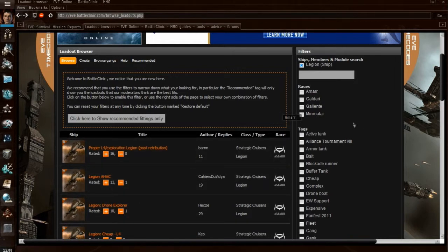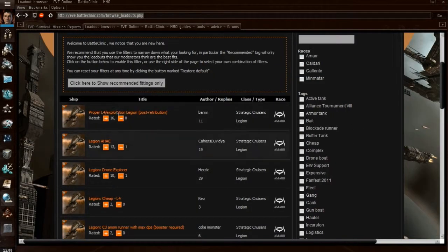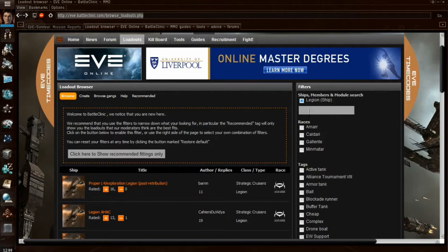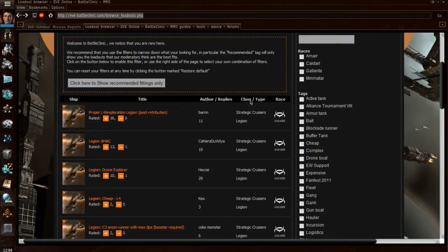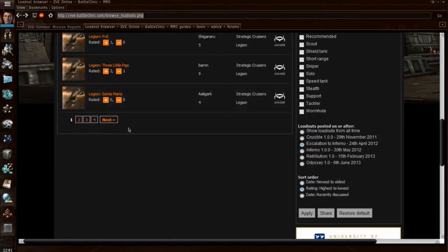So again, for example, for Legion, I've typed in Legion onto the ship member and module search, and it's brought back all of these fittings, multiple pages.